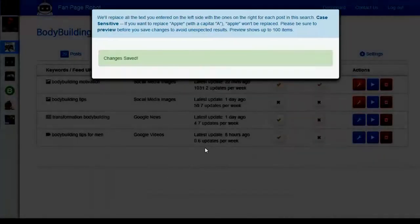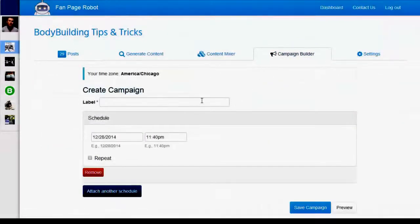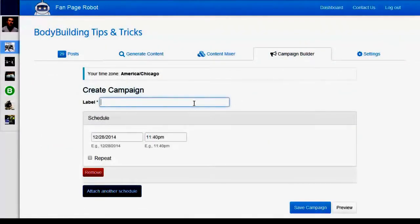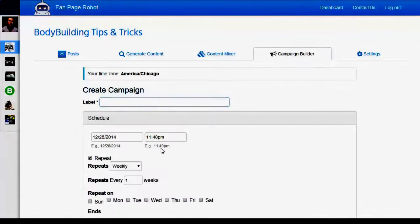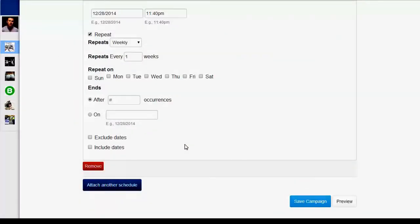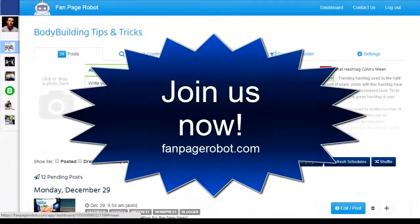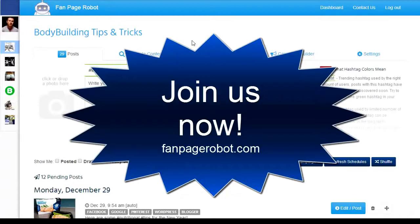The next feature is Campaign Builder. You can create a campaign like Transformation Tuesday so Fan Page Robot will automatically schedule your post to appear each Tuesday. There are so many more features to discover and we are always adding new things. If you have any suggestions or features you'd find helpful, let us know and we will try to make it happen. This is going to change the way you do online marketing and save you tons of time. Join us now to enjoy this powerful tool. Thank you for watching.